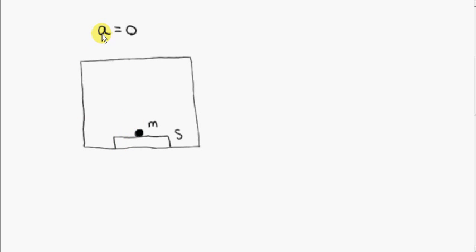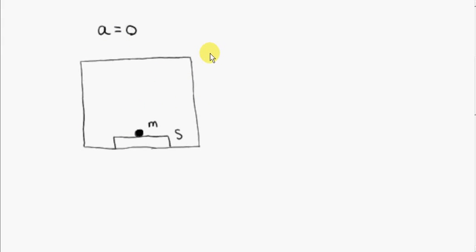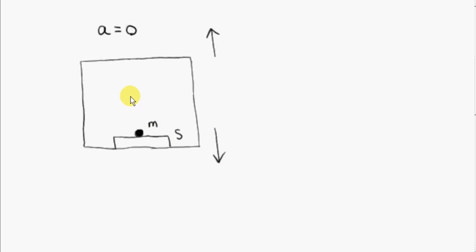Here we have an elevator whose acceleration is zero. This means that the elevator is either at rest or it's moving with constant velocity — it could be moving upwards with a constant speed, or moving down with a constant speed. But what matters is that the velocity is not changing; in other words, the acceleration is zero.